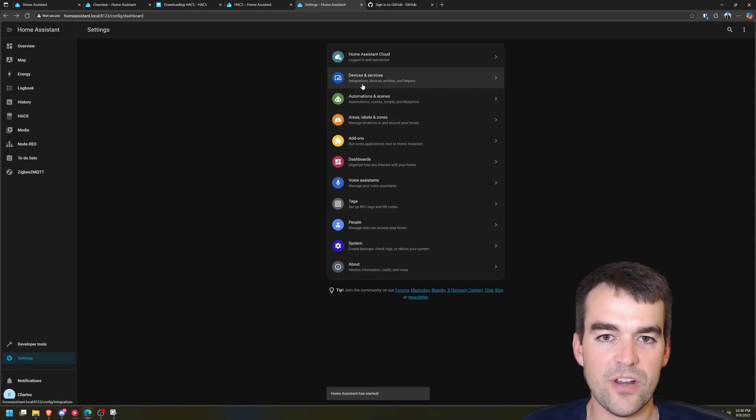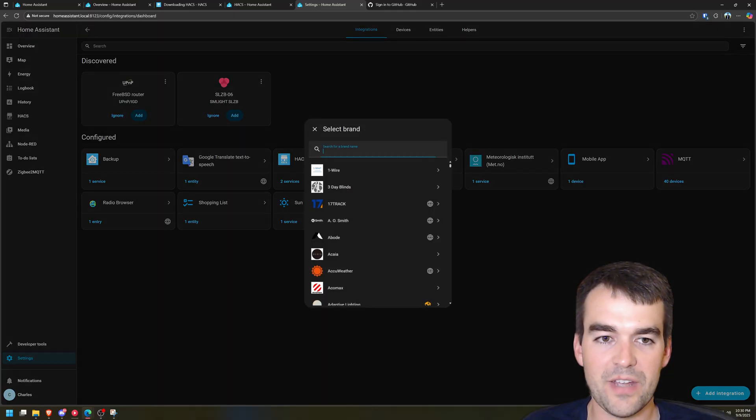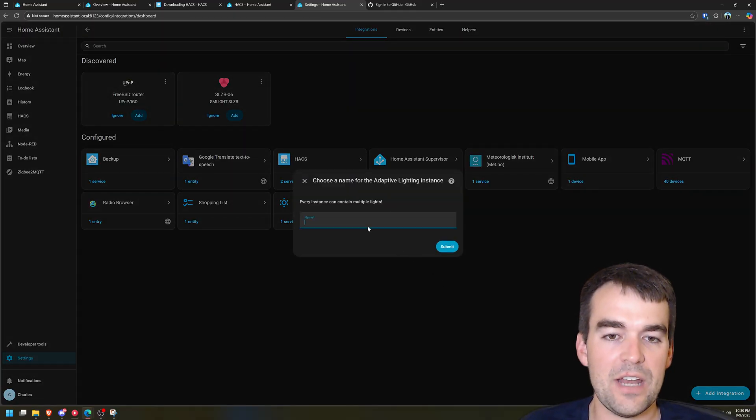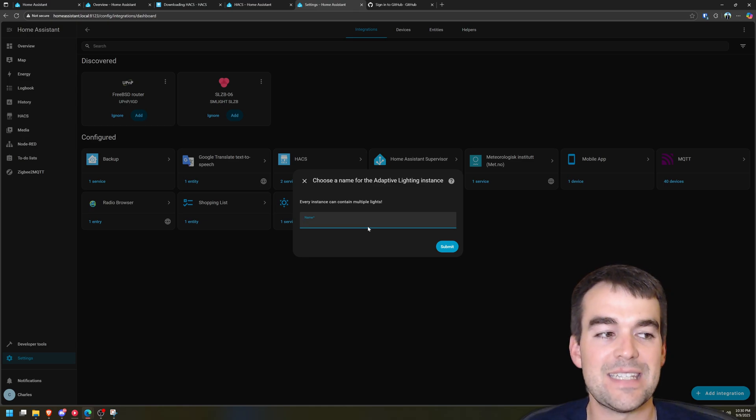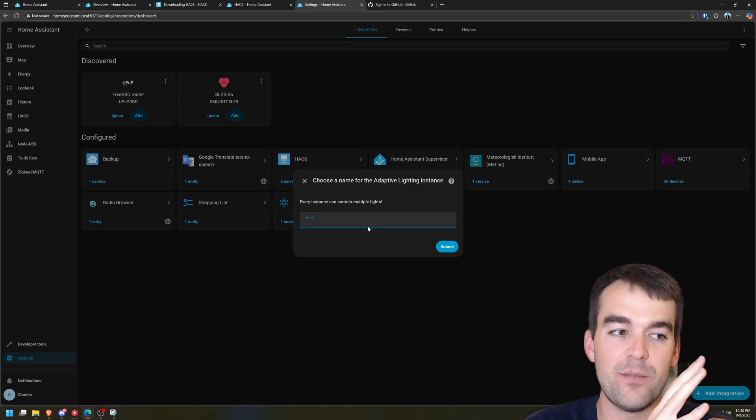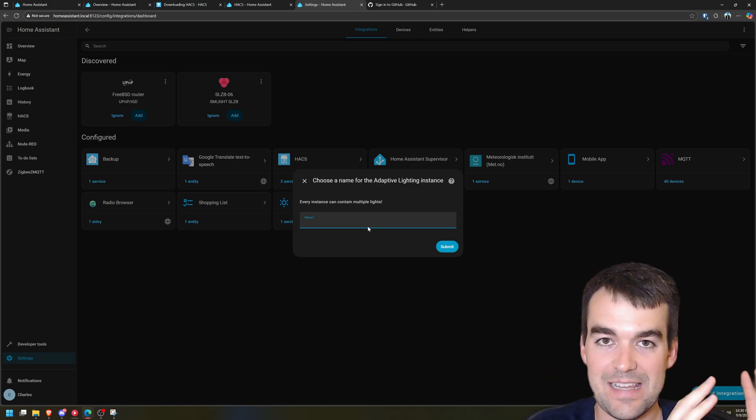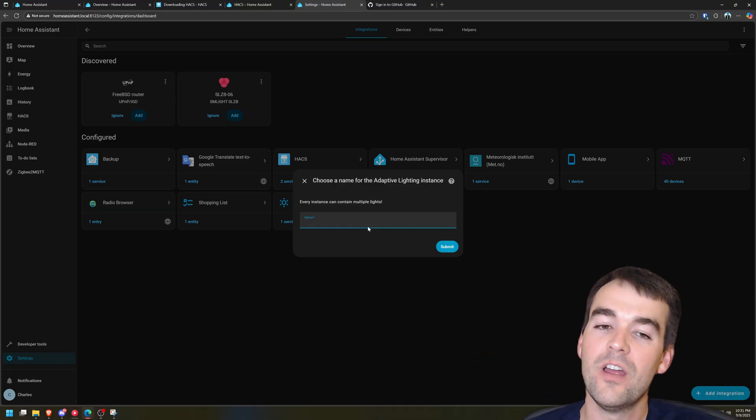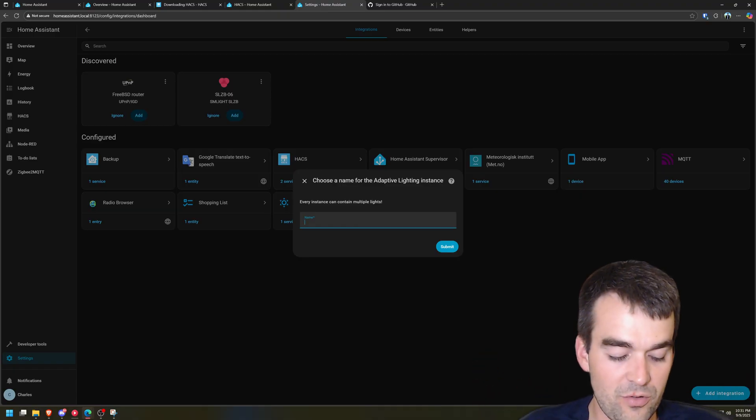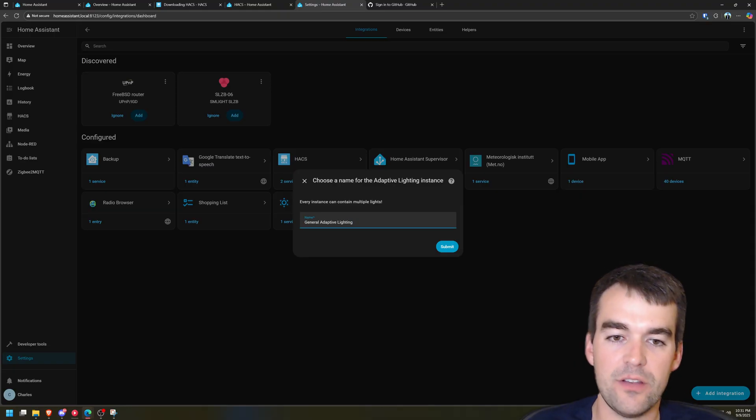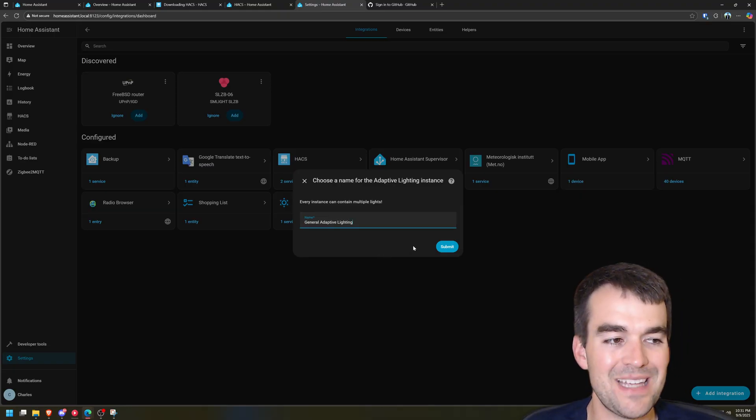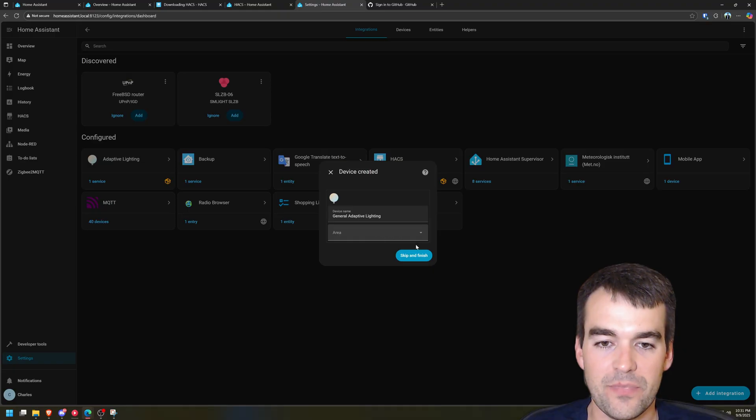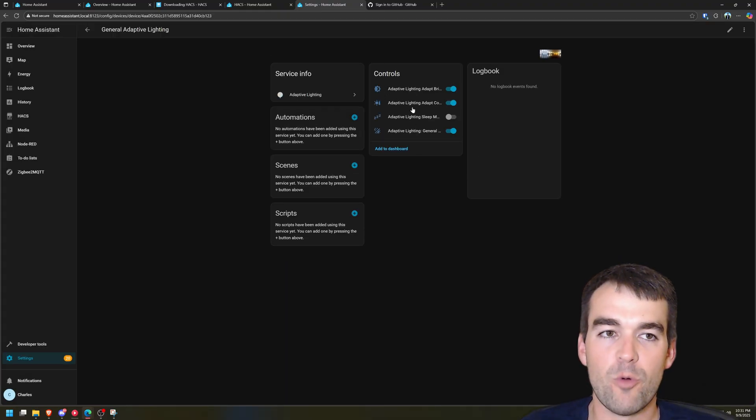And now that Home Assistant is starting if we go to our integrations we should be able to add an adaptive lighting integration and you can create multiple of these. So if you have a set of lights that you want to be very bright during the day and evening and you have a set of lights that you want to be a little dimmer you can break those up. I'm going to call this general adaptive lighting as my baseline and we're going to hit submit here.